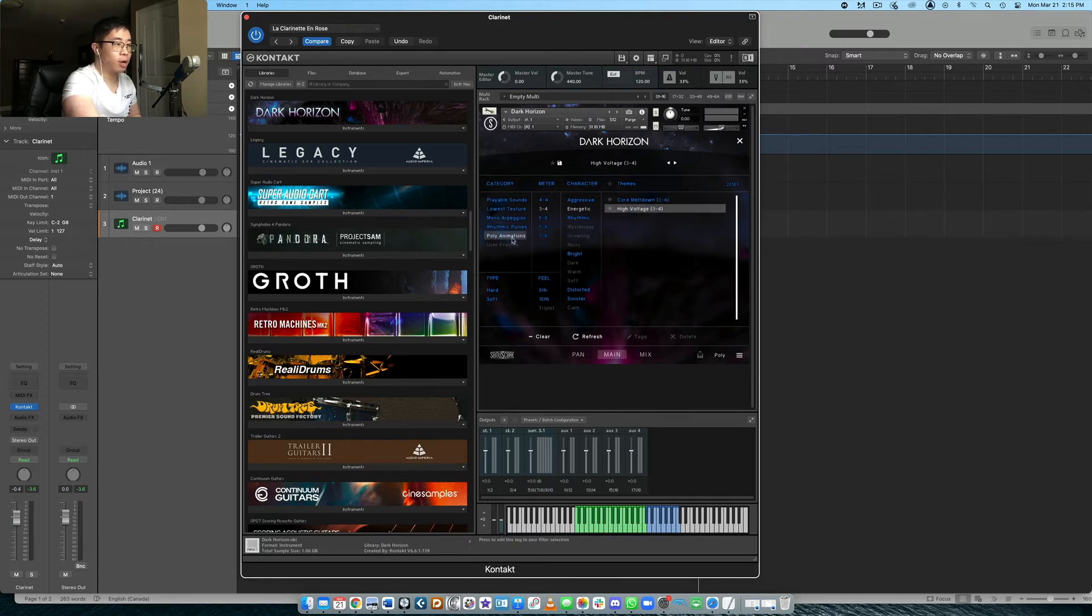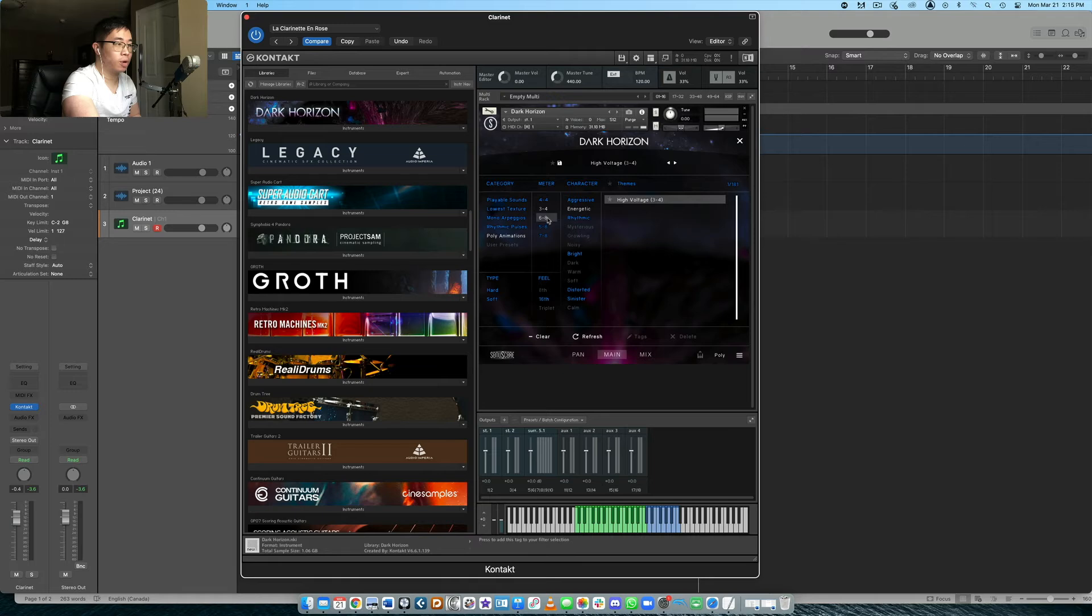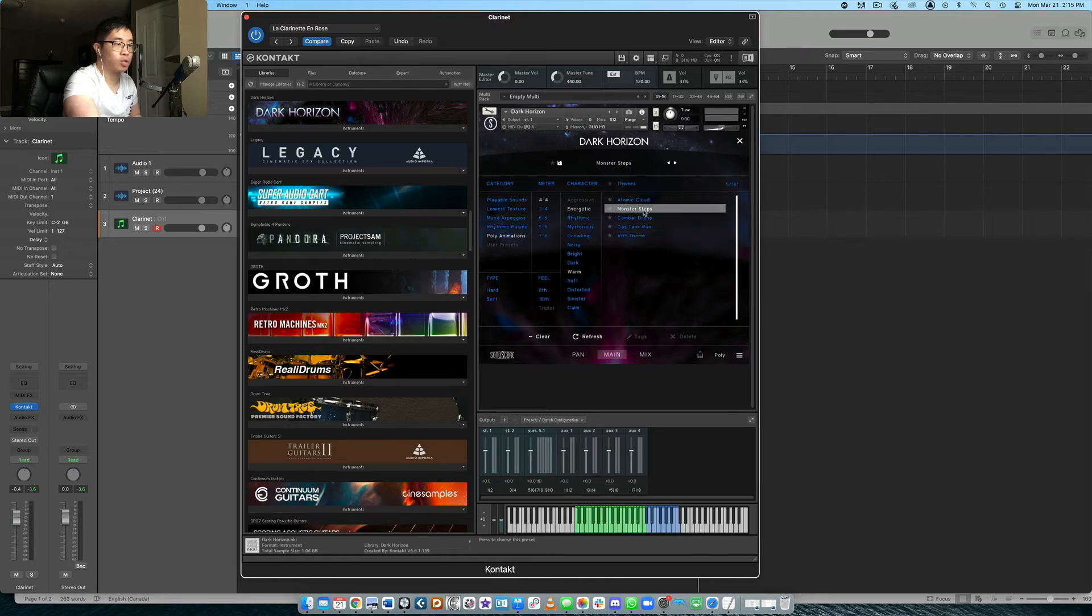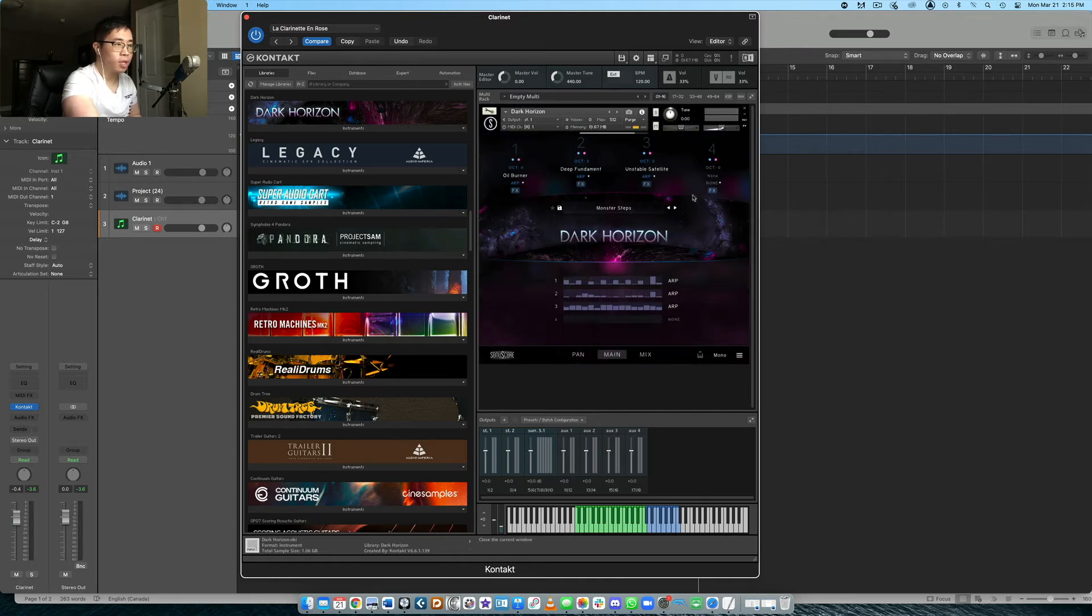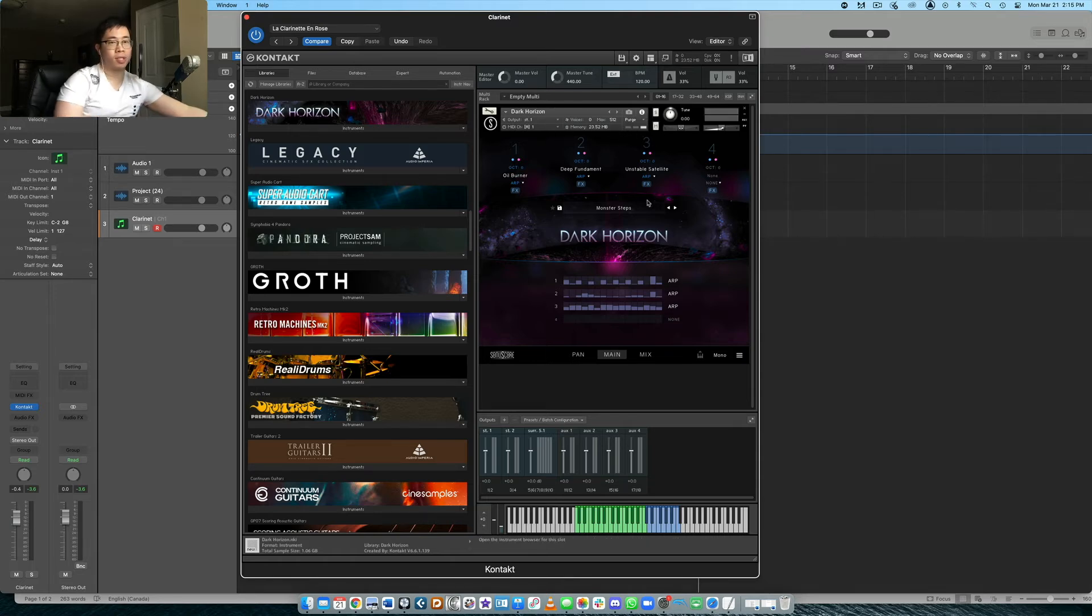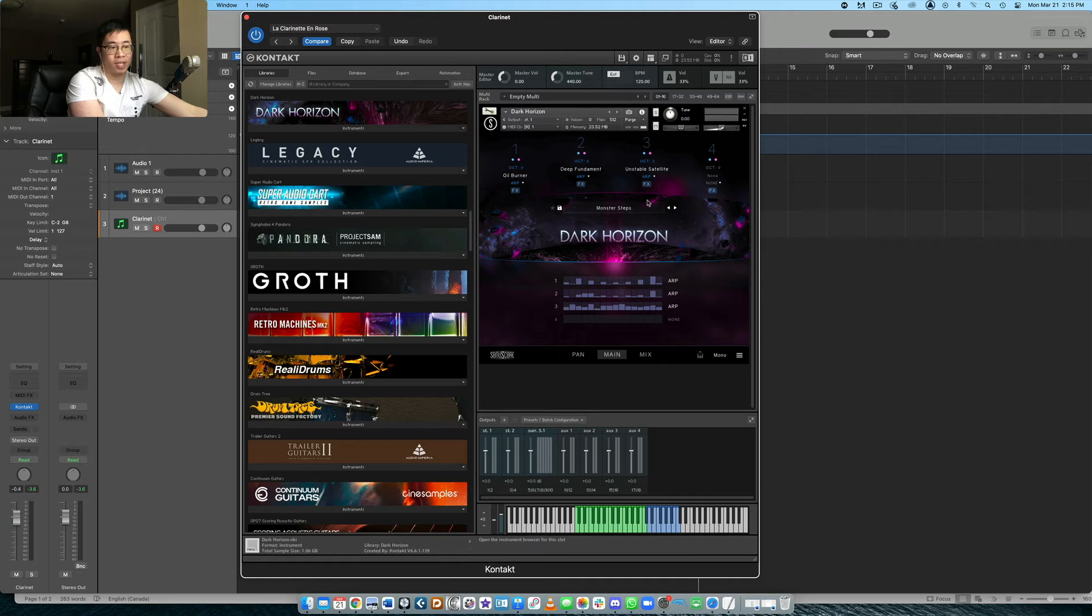So let's go with poly animations. Maybe I want a 4-4 one this time. Let's go with warm. And so maybe we can find, let's see, monster steps. Let's see how that sounds. It always takes a second for the new samples to load in here. So just give the system maybe like five seconds and then you can go ahead.